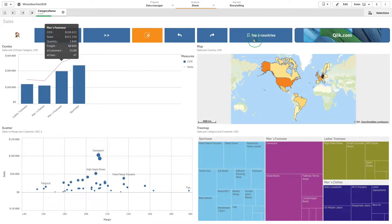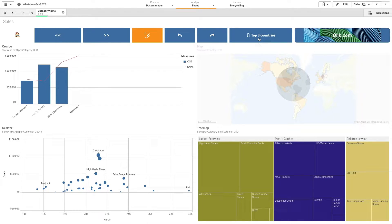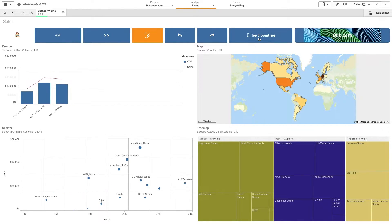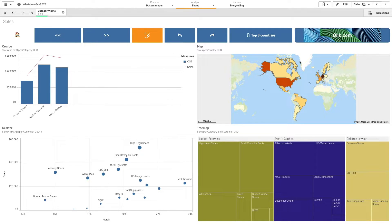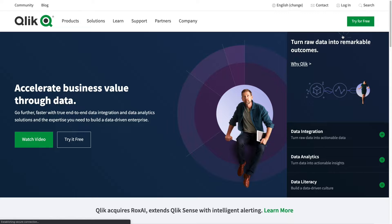Buttons are useful when you want to assist the user of the app with predefined selections or selection controls. You can also add navigation links to other sheets, stories, or websites.